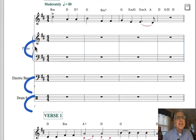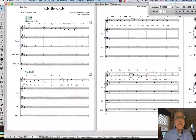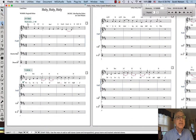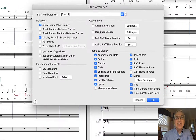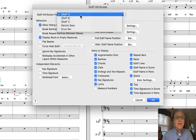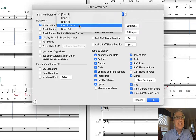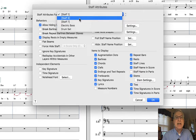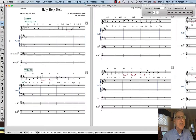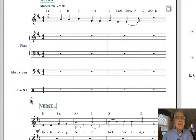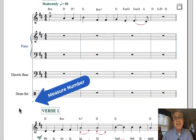I don't want measure numbers to appear on the top staff of the piano and the electric bass — I just want them on the bottom staff. So I'm going to use the Staff Tool, go into Edit Staff Attributes, go to the top piano staff and turn off the measure numbers there, then go to the electric bass staff and turn off the measure numbers there. Now we'll only have measure numbers just underneath each system.